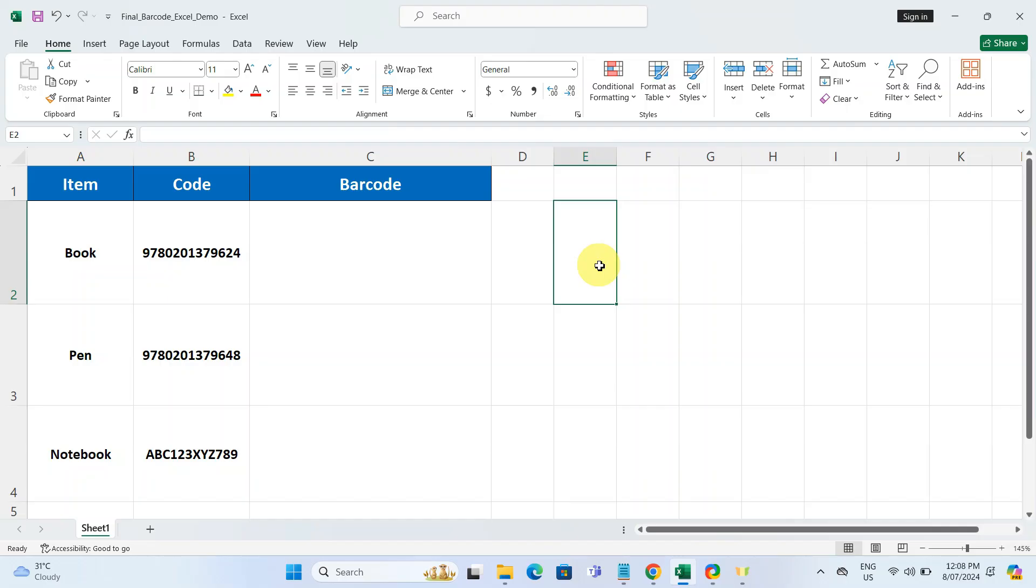I have got my codes right here in the spreadsheet. Couple of these are purely numerical and I also have one code that includes both letters and numbers.